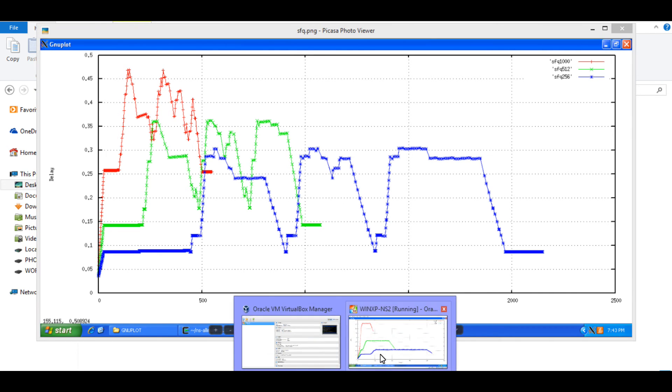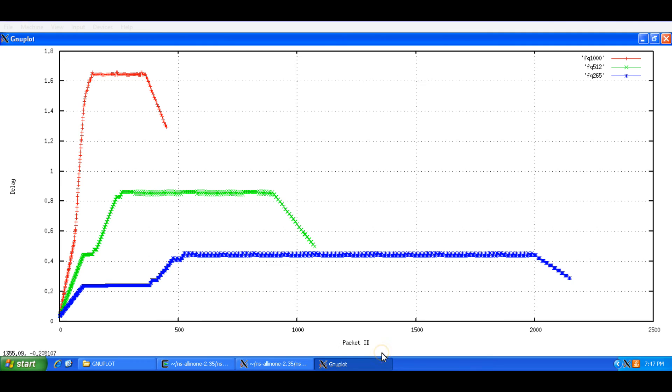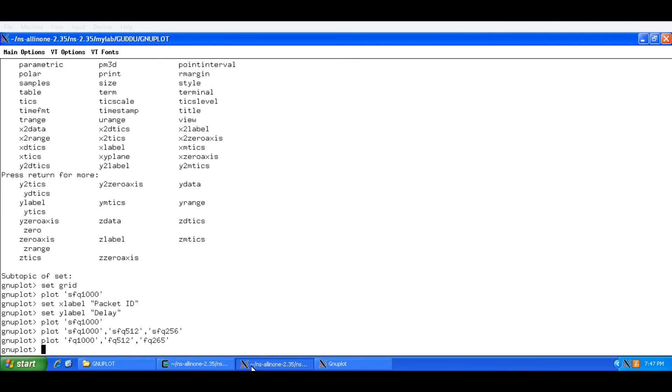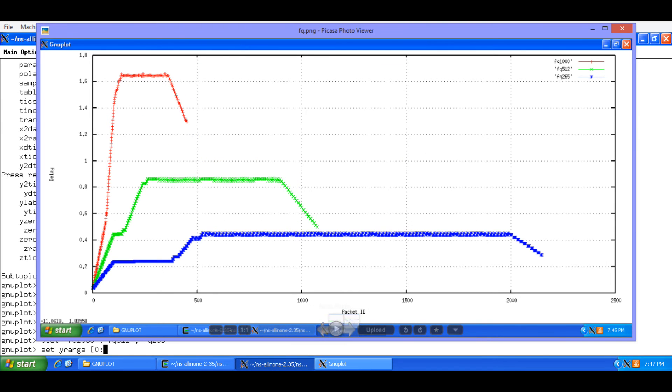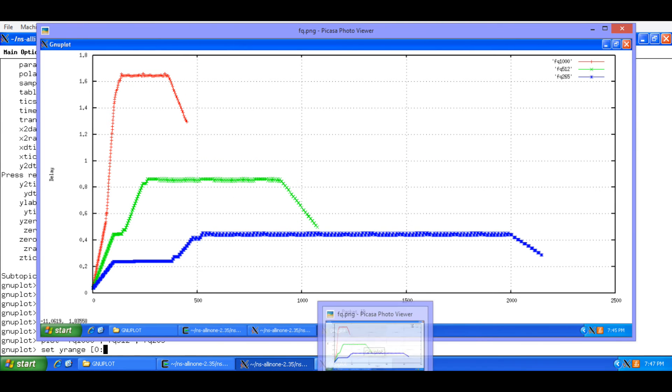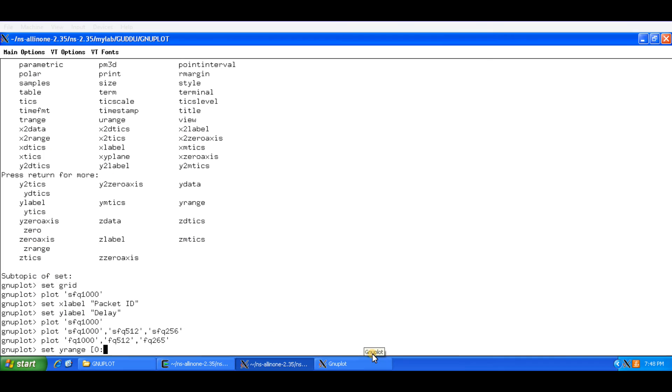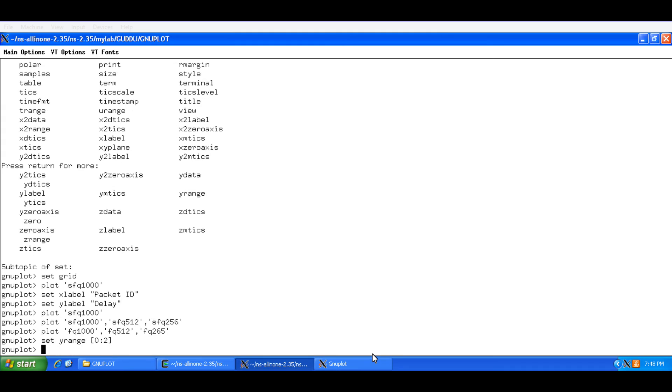So how can we correct that? So we will need to set the Y range. And this is the syntax. You could note it down. We can set it from 0, separated by a colon. To the range for FQ is 1.8. So we will take a comfortable 2. So I will say 2.